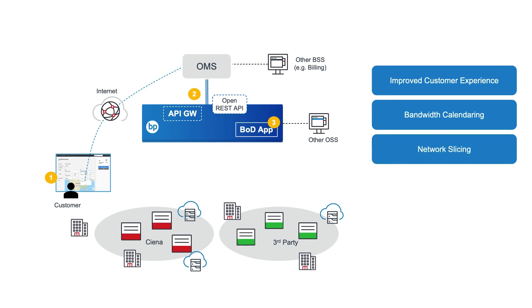It also provides the ability to partition the network to offer customer-dedicated slices, containing their own resource pool for creating bandwidth-on-demand connections. Such slices are offered at a premium, and complement a first-come, first-served offering that draws from a shared pool of resources.